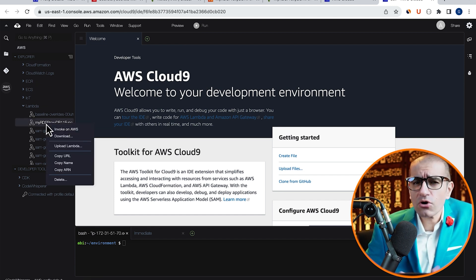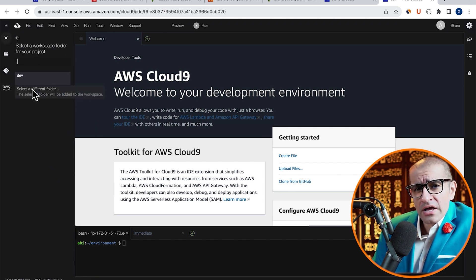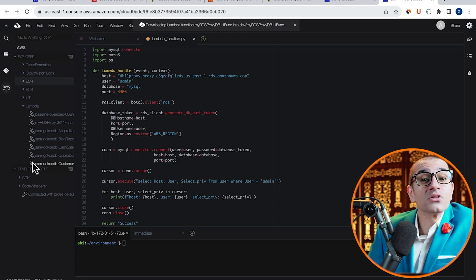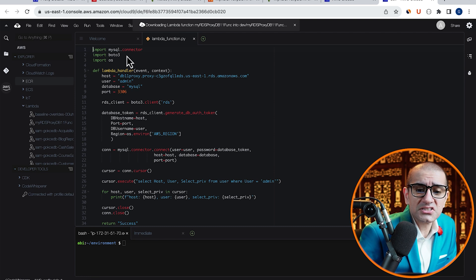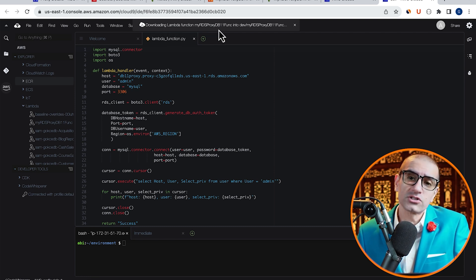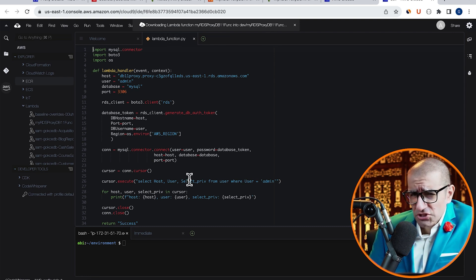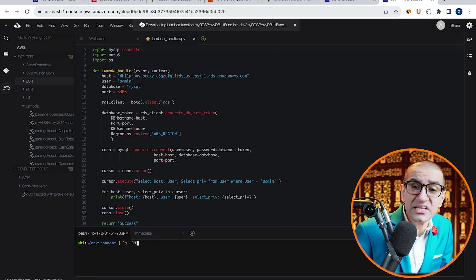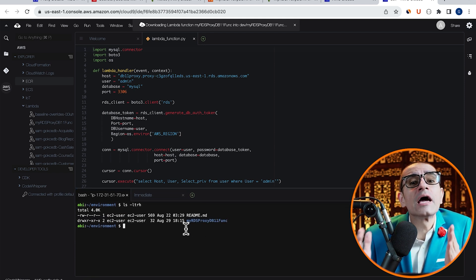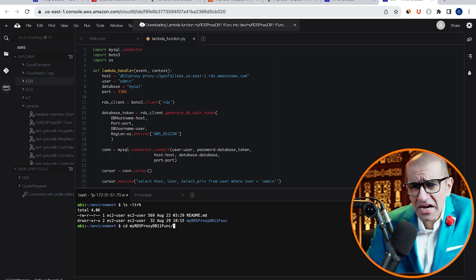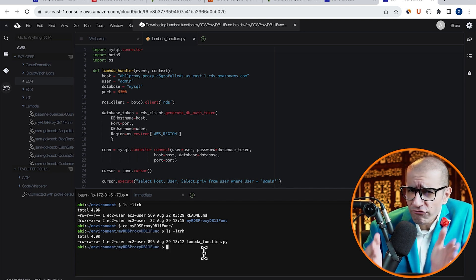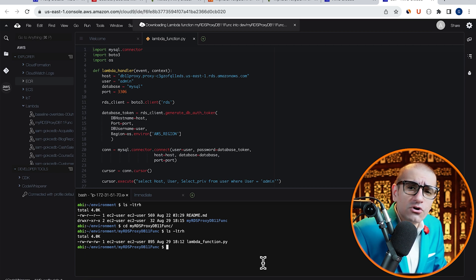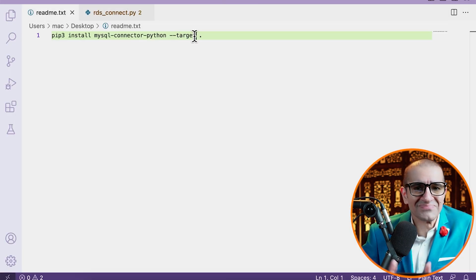Right click on it, then hit Download to your default folder, and you should see a message appear on the very top, which says Downloading your Lambda function. Navigate to the bash terminal, and type in the ls or the list command, to confirm that you see your Lambda folder there. Go inside your Lambda folder, and confirm that you see the Lambda underscore function dot py file.